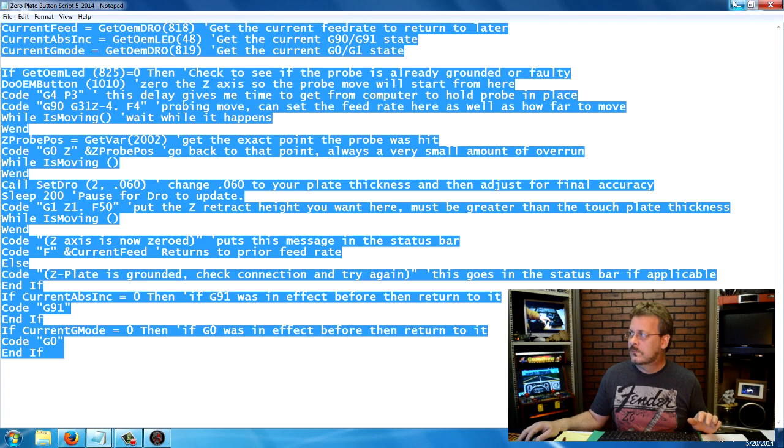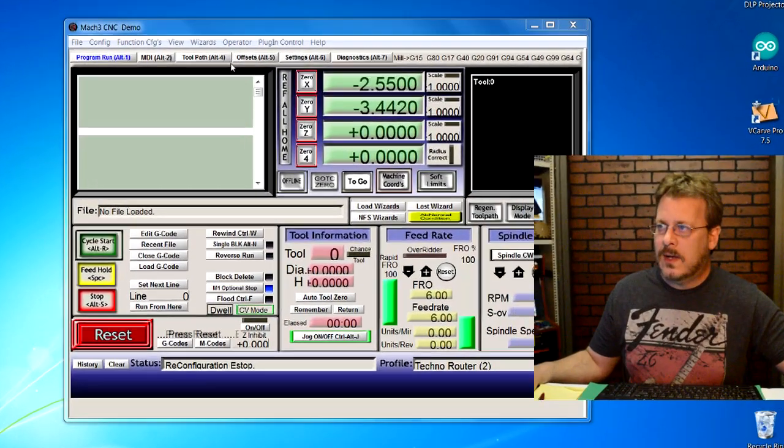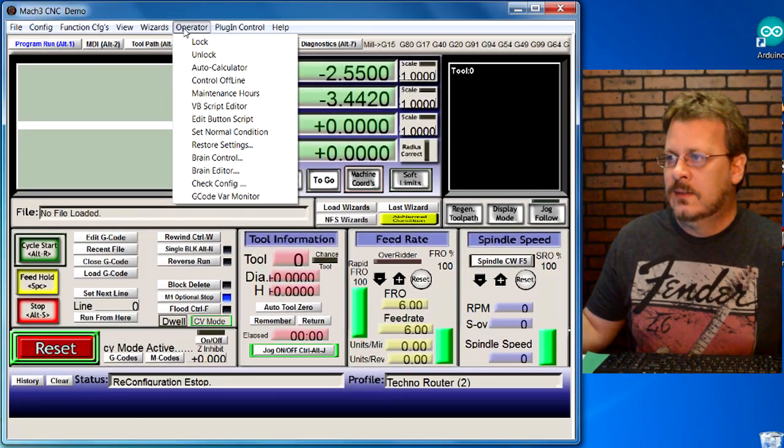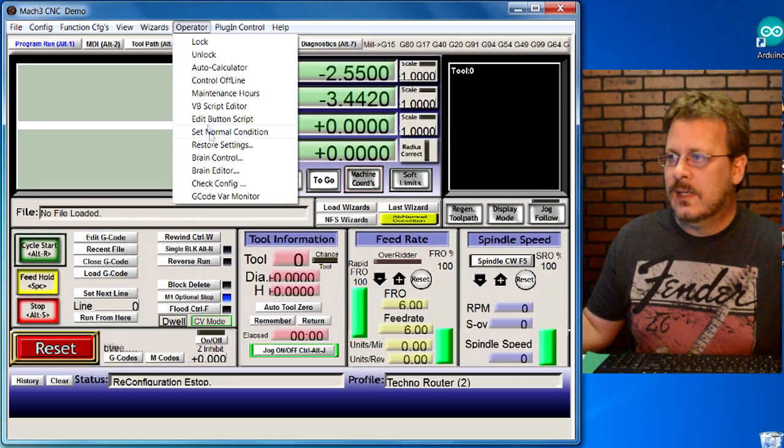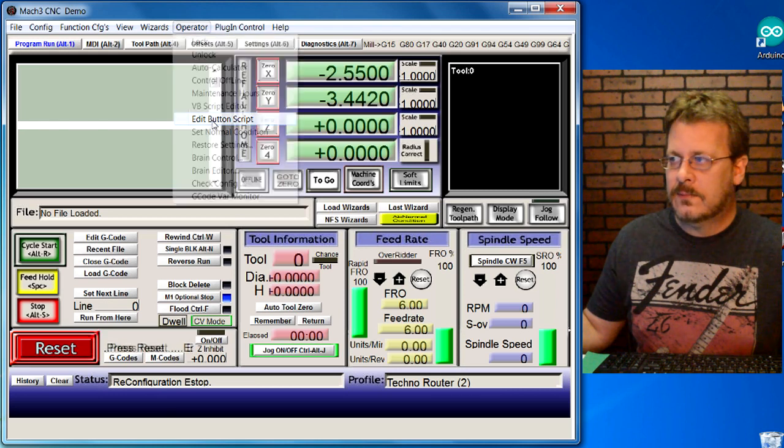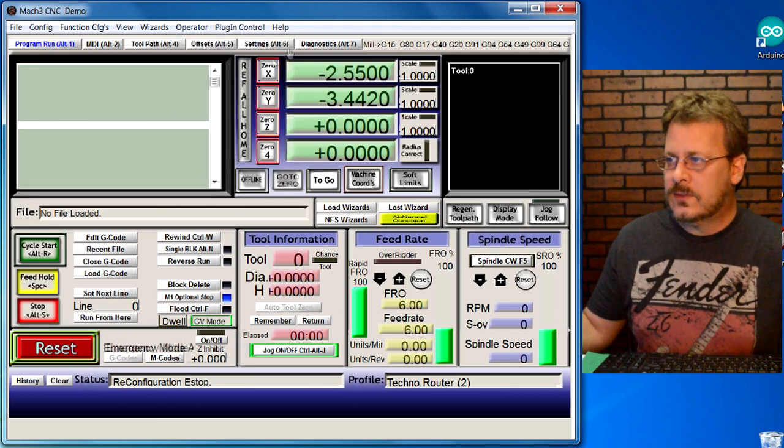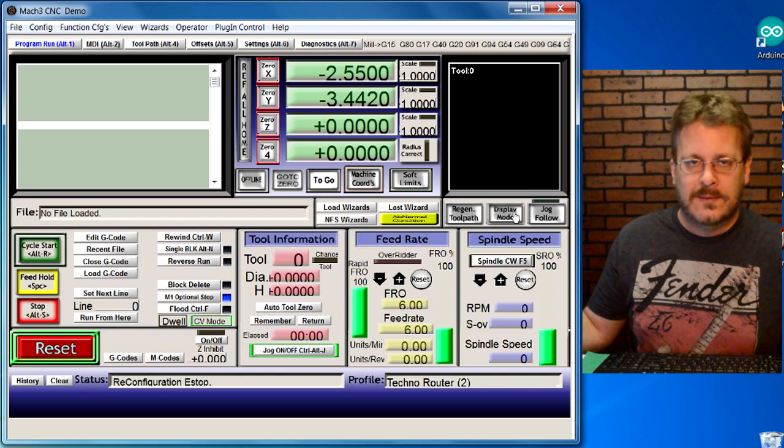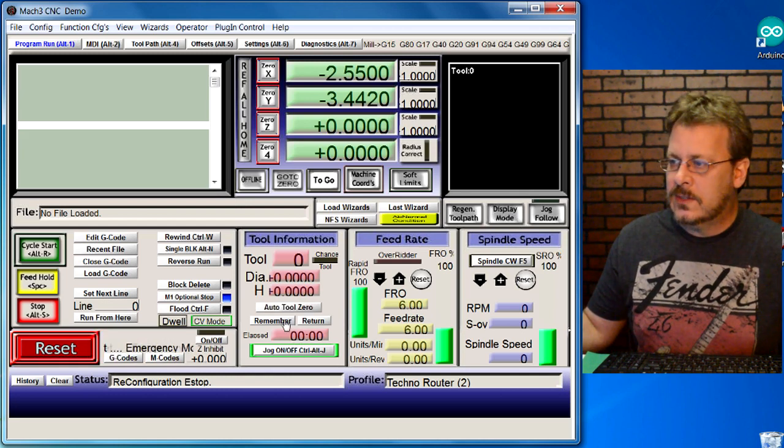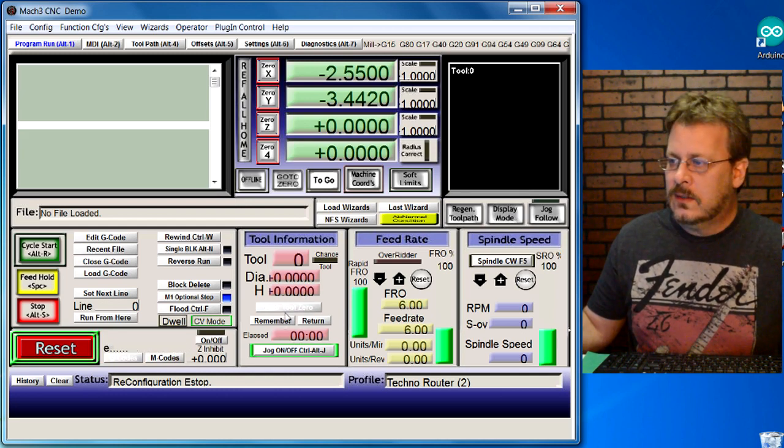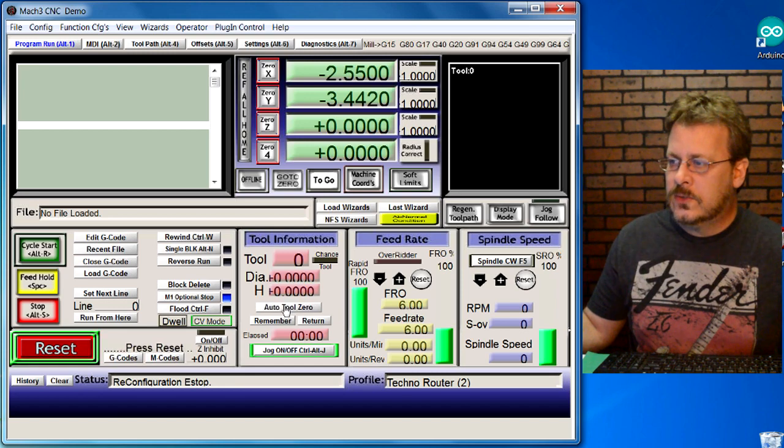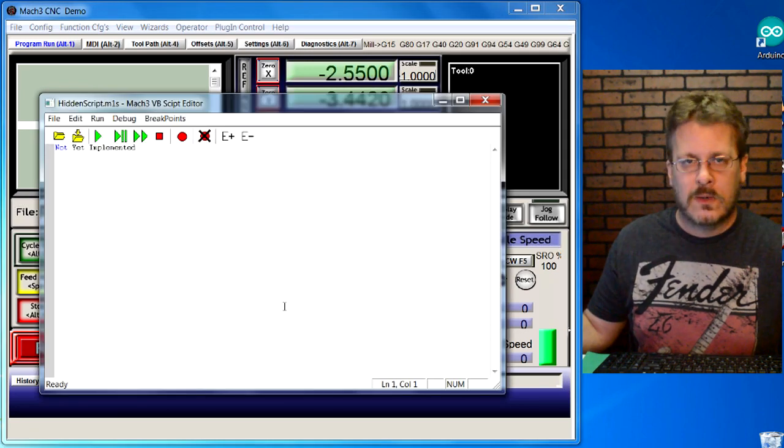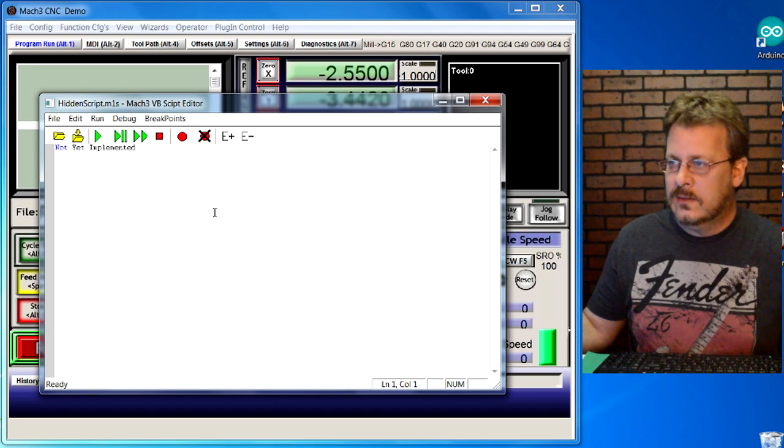So I'm back at my Mach 3. I'm going to go under the operator tab, down to edit button script here. If you notice, reference all home buttons flashing, the display mode buttons flashing, and this auto tool zeros flashing. Click on the auto tool zero button because that's the one we're going to program.